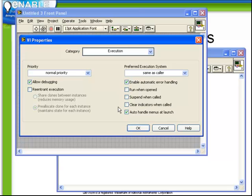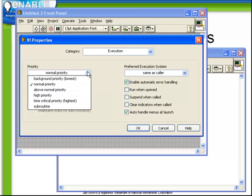The next choice is execution. These are some advanced options which we're not going to go into great detail about. For example, you can set the priority of the VI.